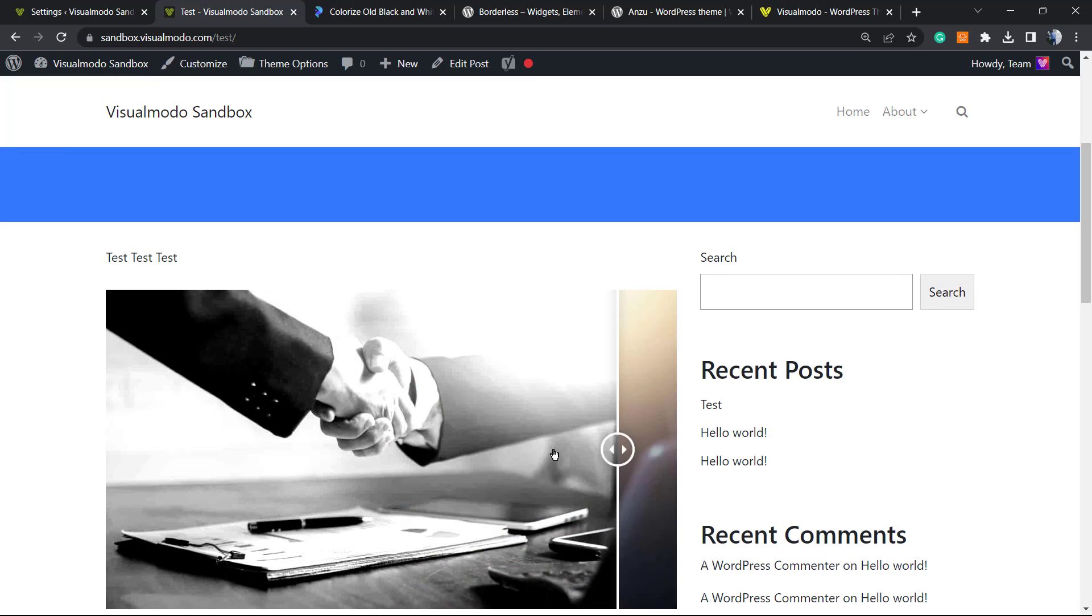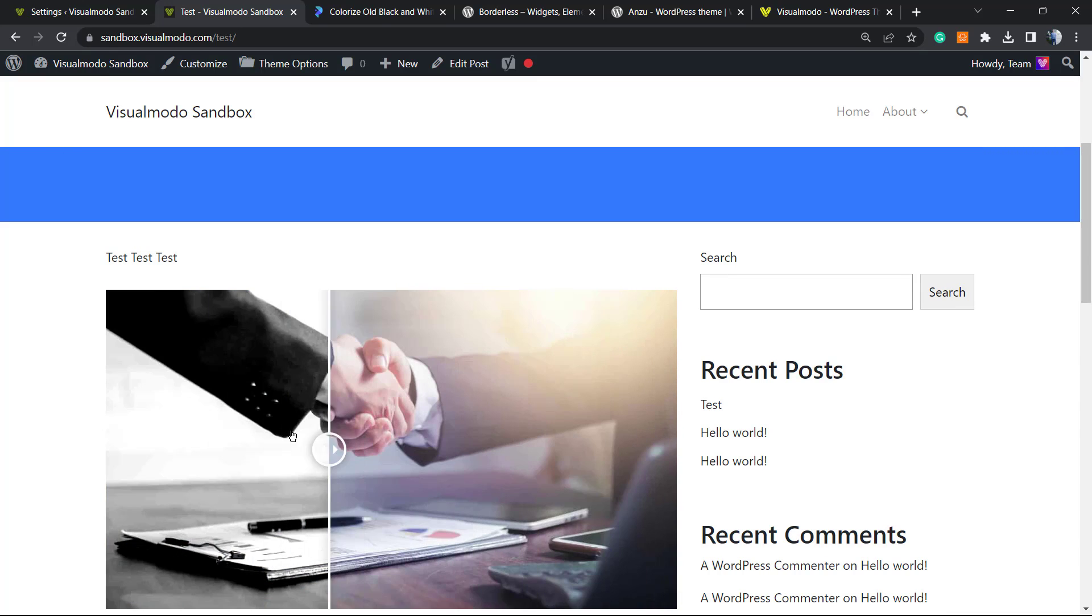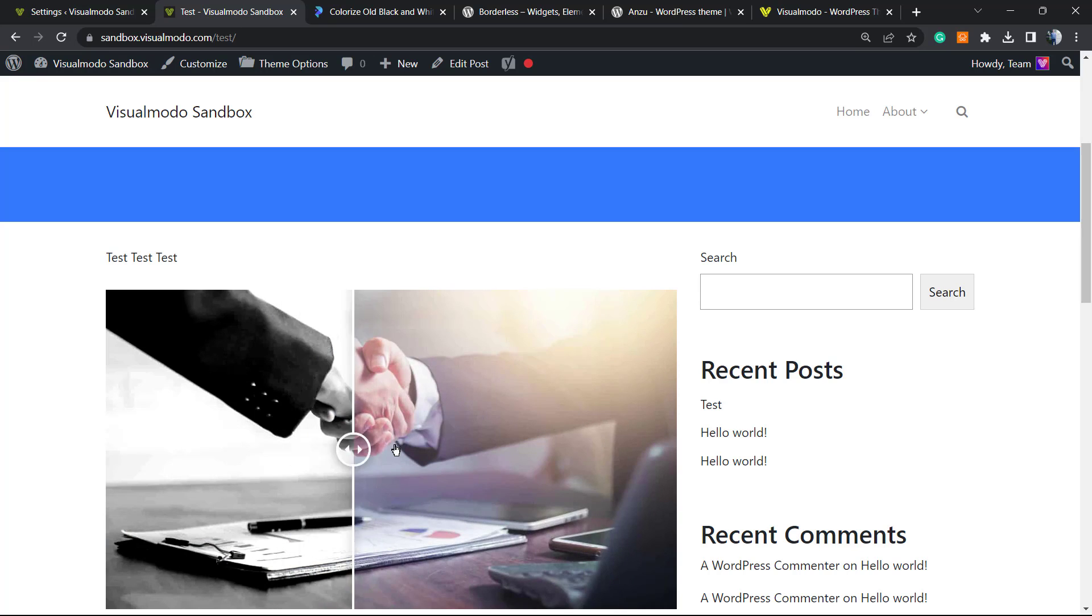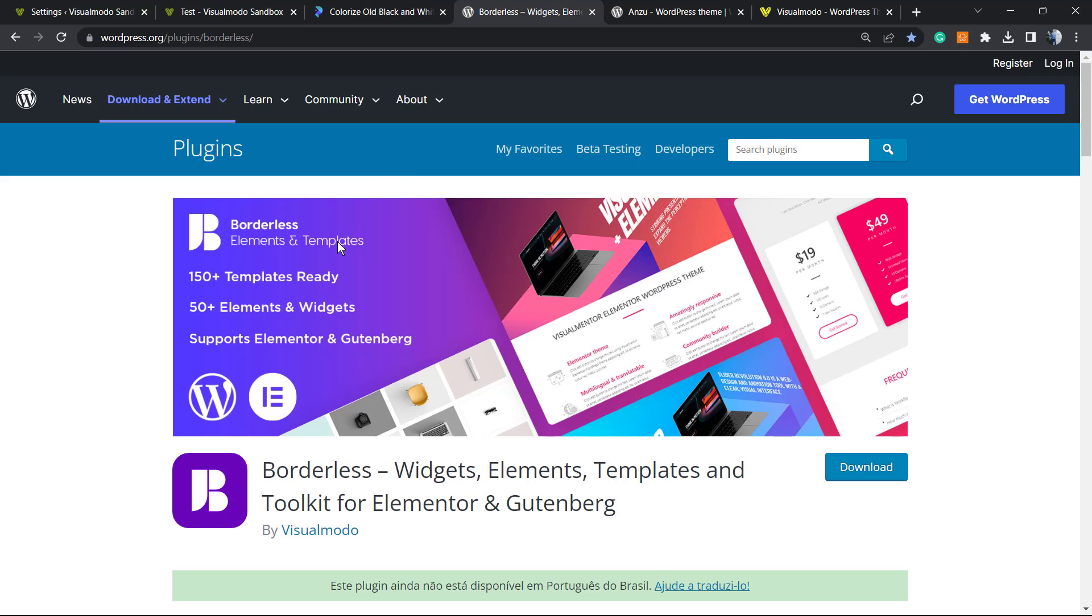I hope you guys enjoyed this video. Feel free to use the comment section below in case you have any questions. Don't forget to check out the Visual Model Borders WordPress plugin in order to gain widgets, elements, templates, and tools to build up your site using Elementor or Gutenberg editors.